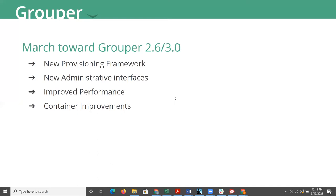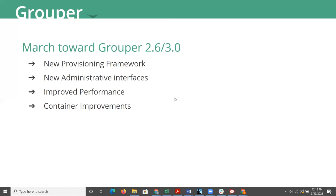On top of work for those new provisioning frameworks, part of the reason for those is to write some new administrative interfaces so that you can more easily manage your Grouper installation. For those of you that may have been running Grouper for a long time, you might remember some of the older interfaces that were extremely clunky. They seem to really hate the users back then at some level, particularly when you're looking at the admin specific interfaces.